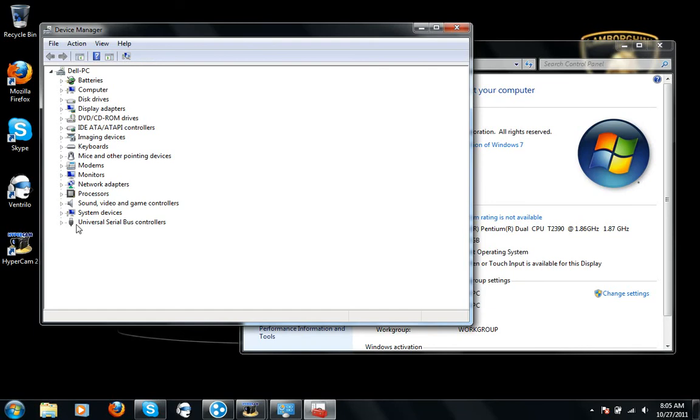There should be a little thing saying Unknown Devices. Now what you want to do is find the one with a triangle—this should be the only one with a triangle. It should be yellow with a warning sign, and that means it's not properly installed.